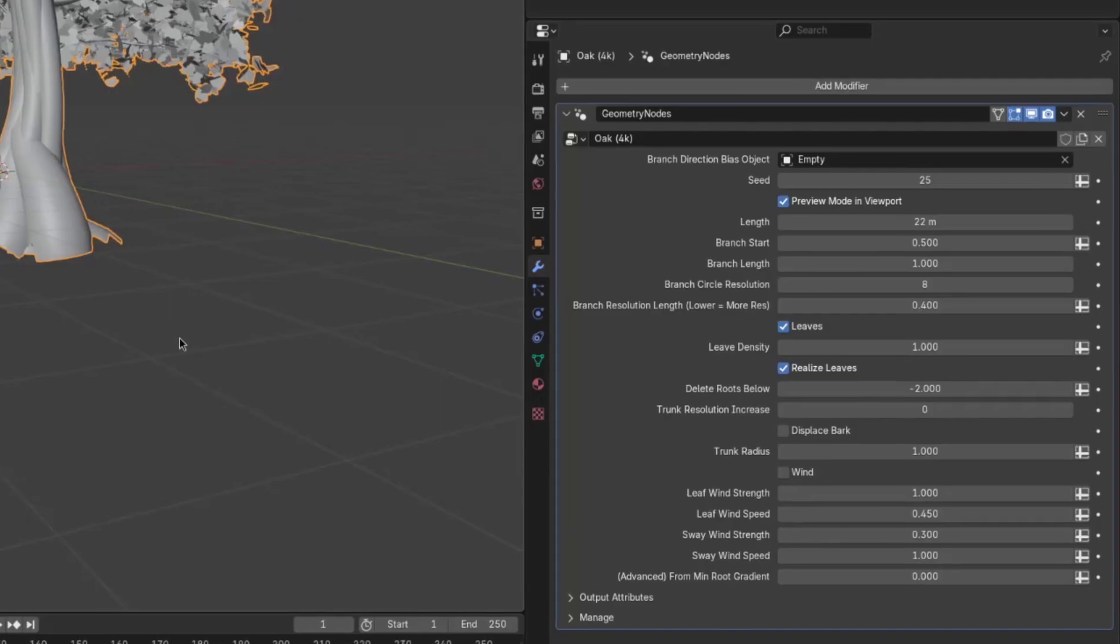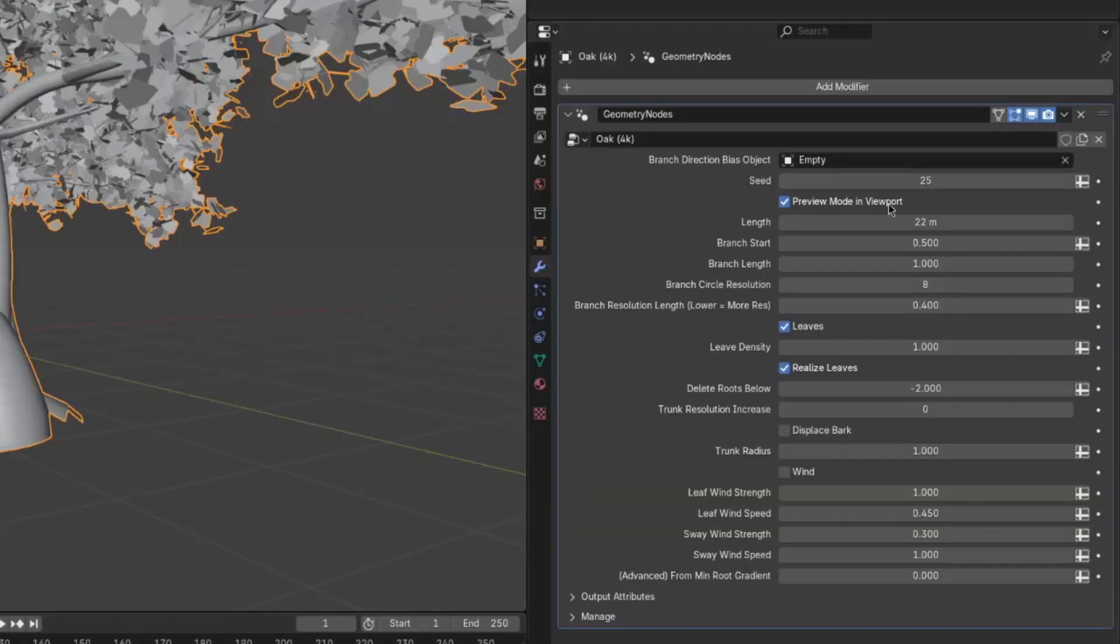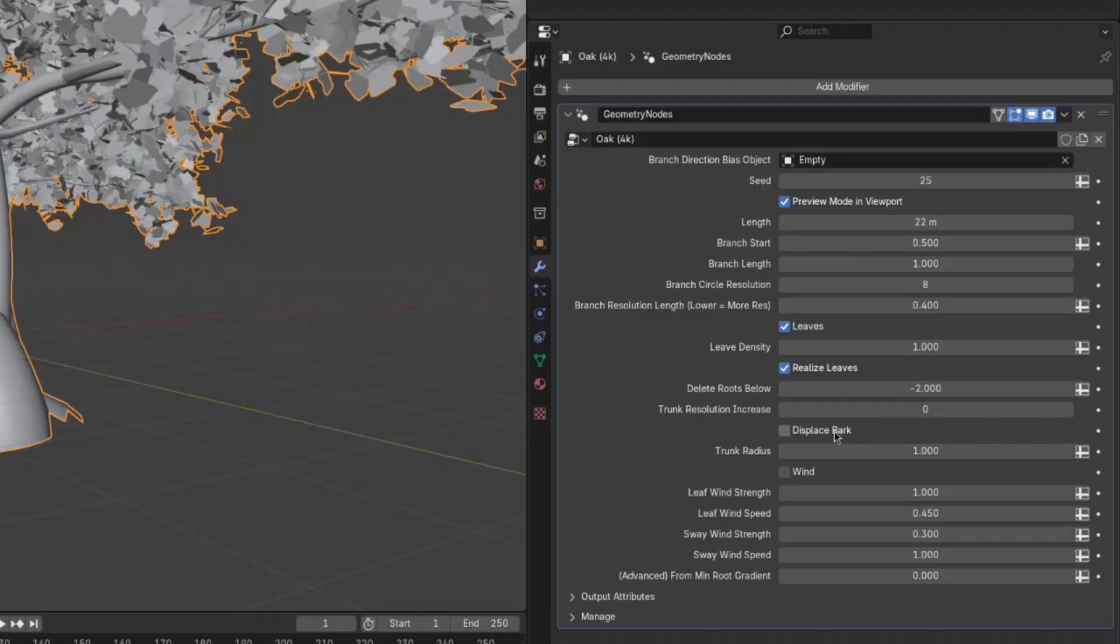Now, trunk resolution increase is only going to be visible with either preview mode in viewport disabled or in the final render. This is for the next setting, which is displace bark. So if you want the bark to actually displace the mesh, you probably want an increased resolution in the trunk to get all that detail. And this is what this is for.